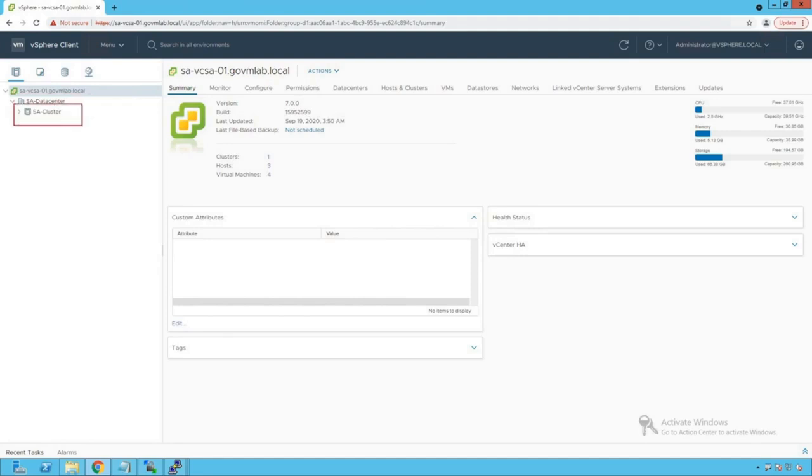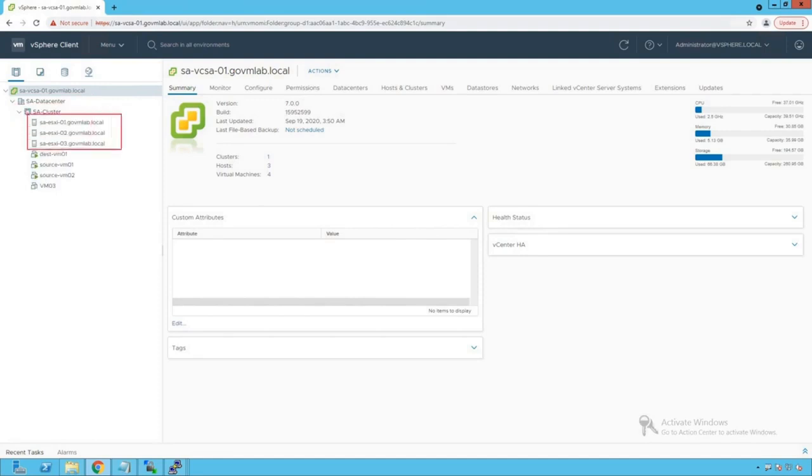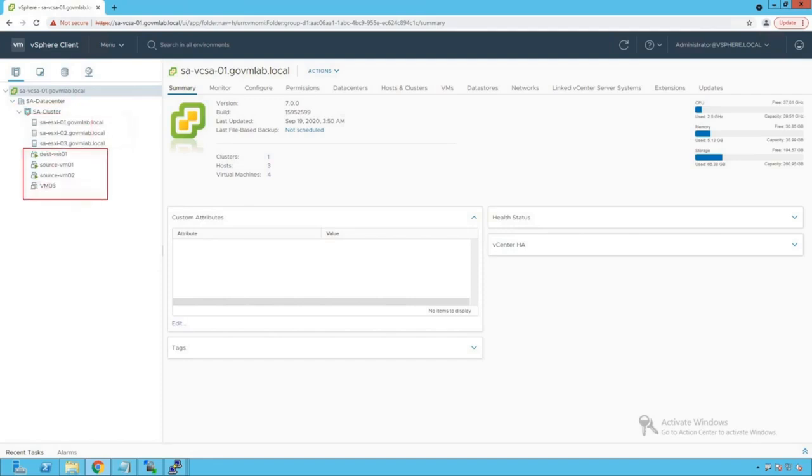Let's go and browse our data center. Within that data center, we do see a cluster created named as SA Cluster. Let's go and browse our cluster, and we do see that there are three ESXi hosts which are part of this cluster, and we do have a bunch of VMs which are running on that cluster.